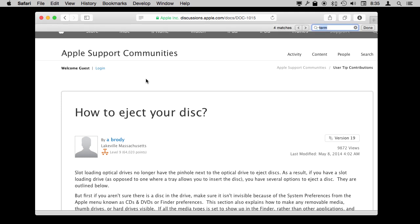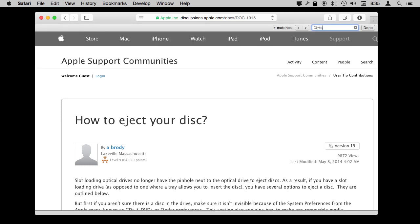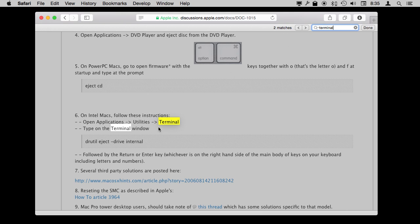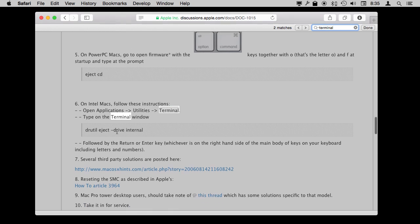So I'm just going to do Command F, I'm going to type 'Terminal,' and it's going to jump right here. It's going to tell me there are two matches. Jump right to this section of the page, pretty far down, right in the middle, and there's the command. So very quickly I get to the information I want inside of a long page using the ability to find inside of a webpage.